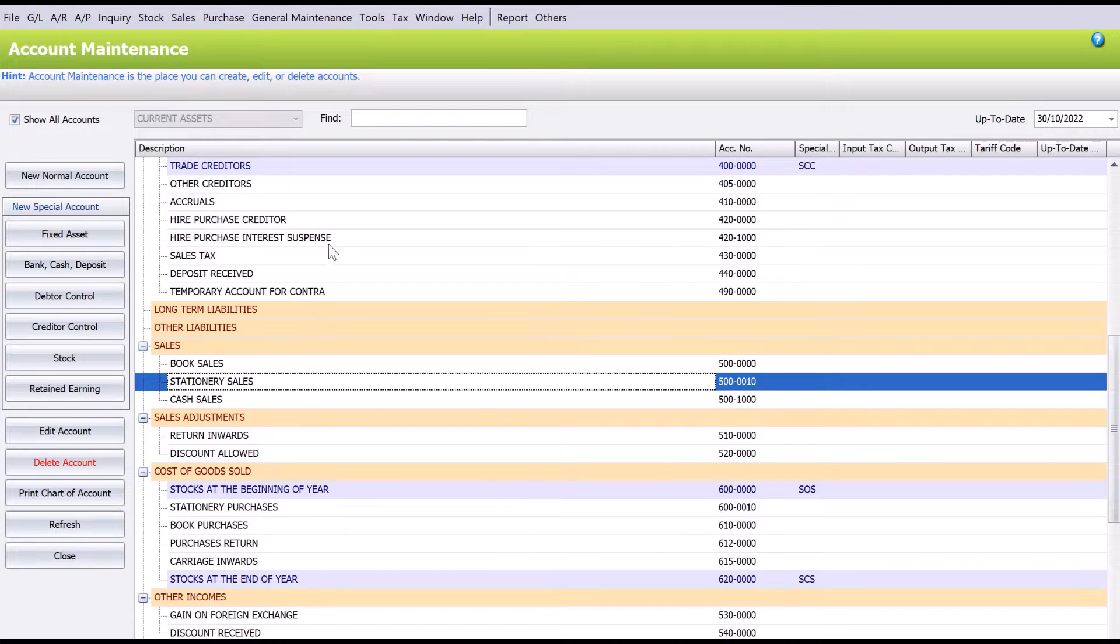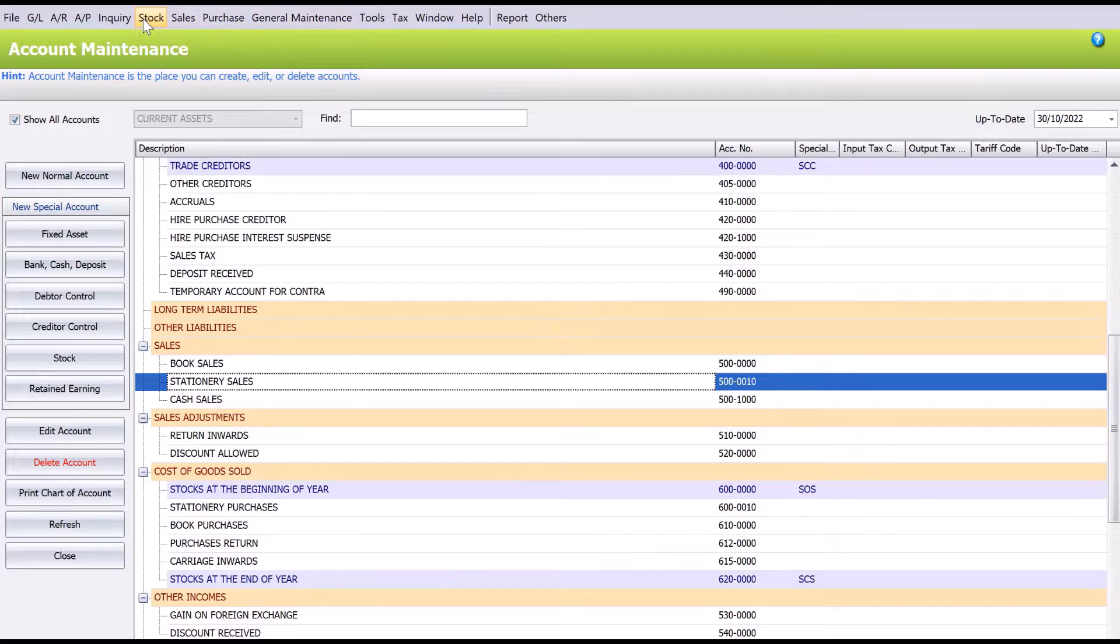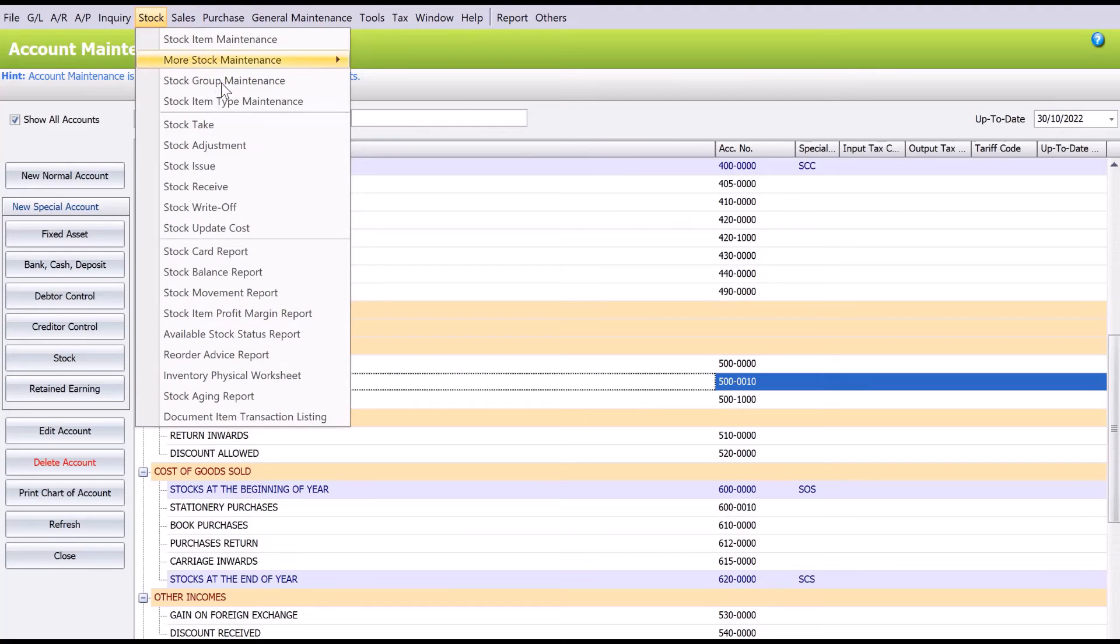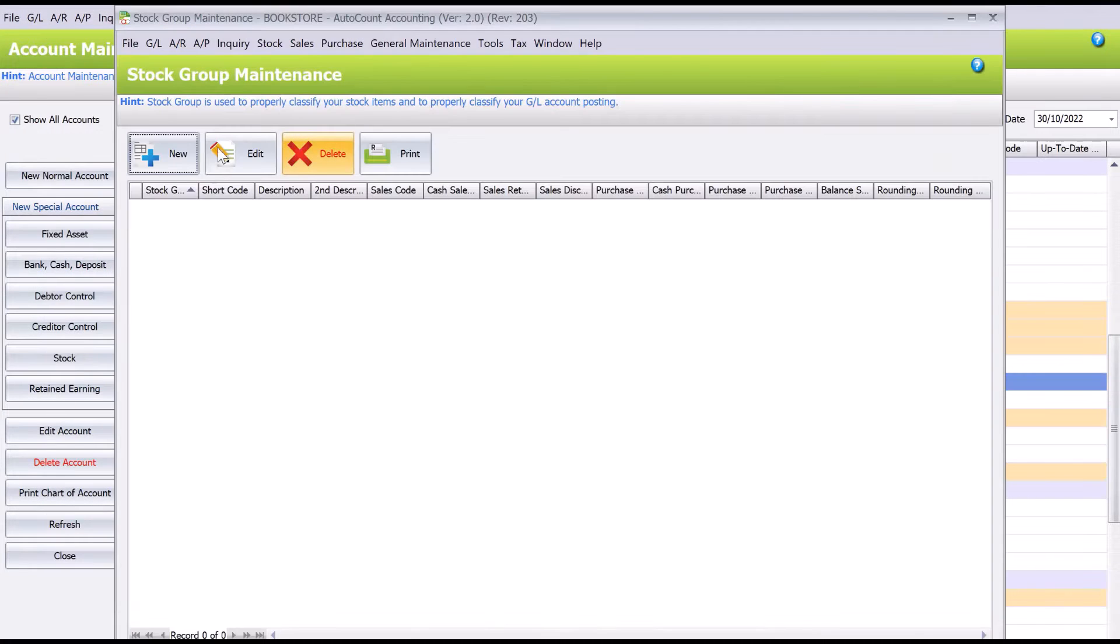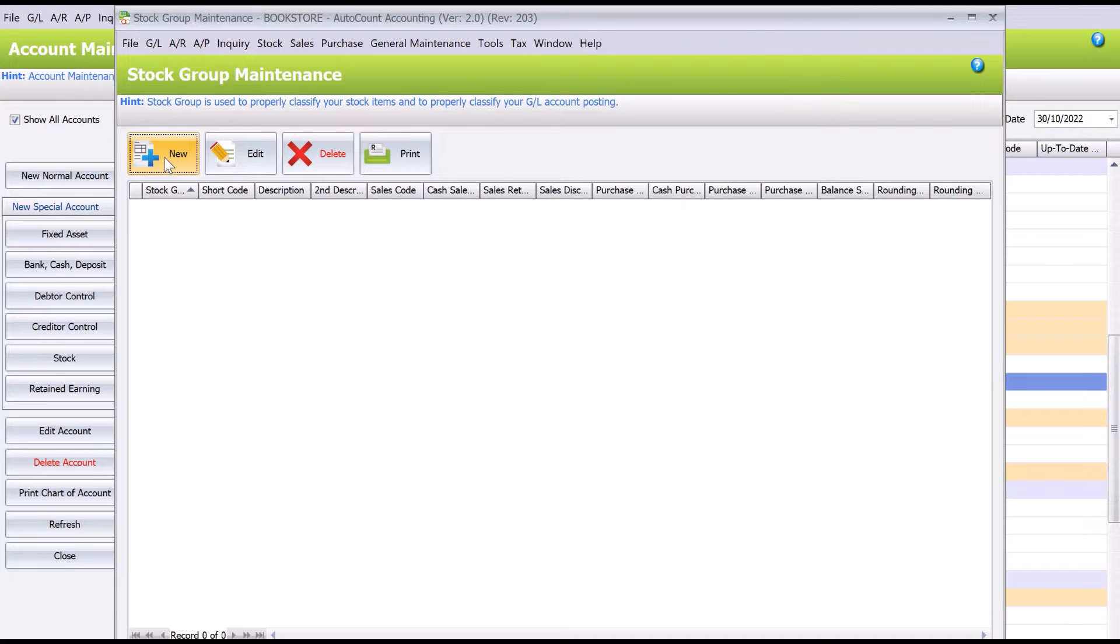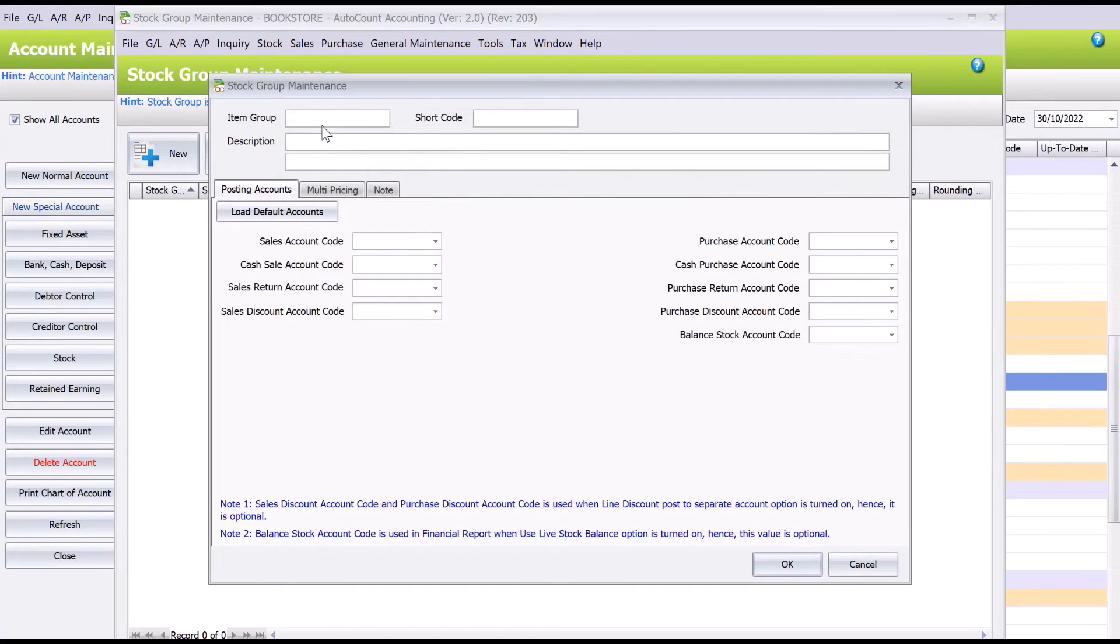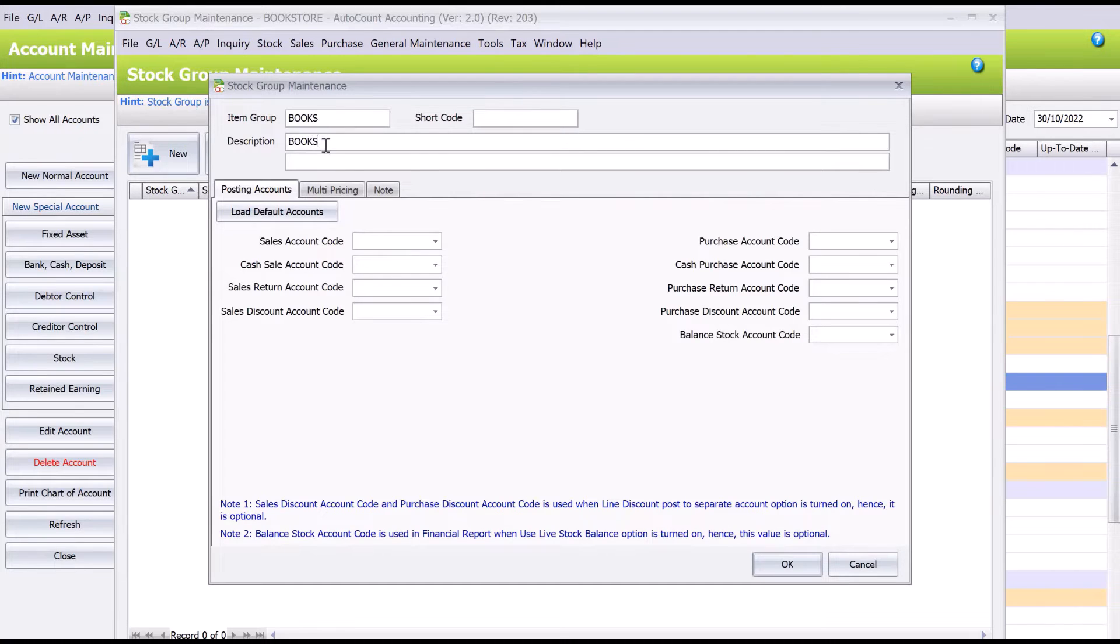So in Autocom what you need to do is you come here to Stock, Stock Group Maintenance, and then what happens is let's say we want to create one for books, so press New. Okay, so let's say we create this as Books, and then here we can actually link which is the account code.